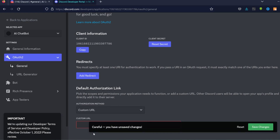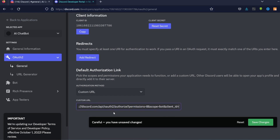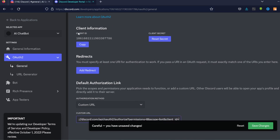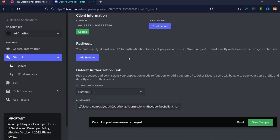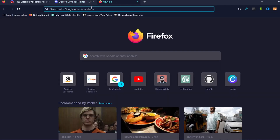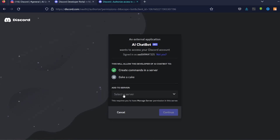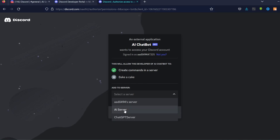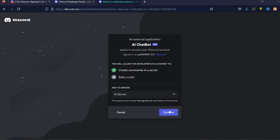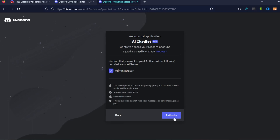Go to the OAuth2 section and under 'Default Authorization Link' select 'Custom URL'. Paste in this URL: https://discord.com/api/oauth2/authorize?permissions=8&scope=bot&client_id= followed by your Client ID copied from the application page. Copy the full URL, paste it in your browser, select your server, click Continue, check Administrator, then click Authorize.